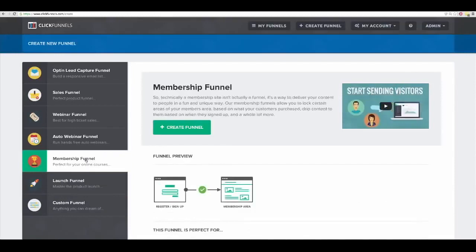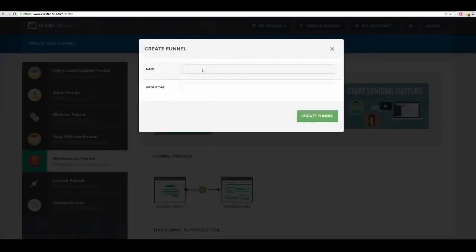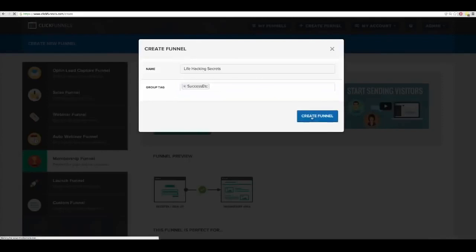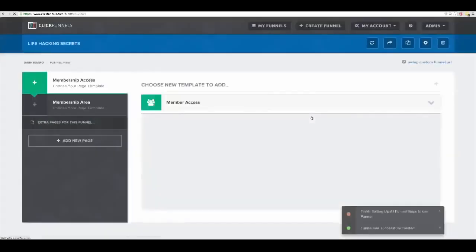I'm going to create a membership site because this is where I'm going to be storing my content. When Liz created her trading system — what people are paying her a thousand bucks for — it's a membership site she created inside of ClickFunnels. So I'm going to do that right now. I'll click on 'Create Funnel' and call this 'Life Hacking Secrets' with a tag of 'success,' then click 'Create Funnel.'